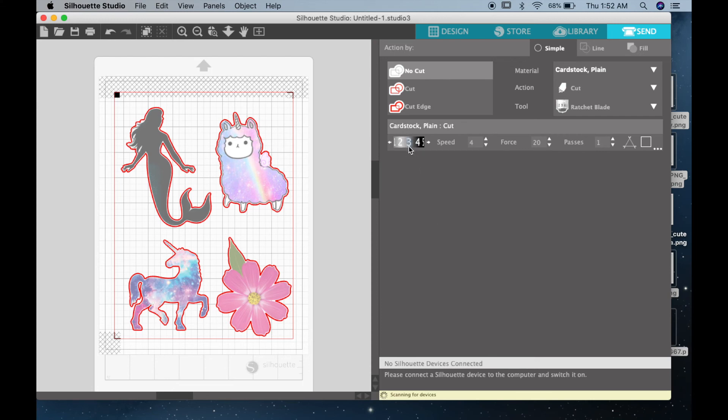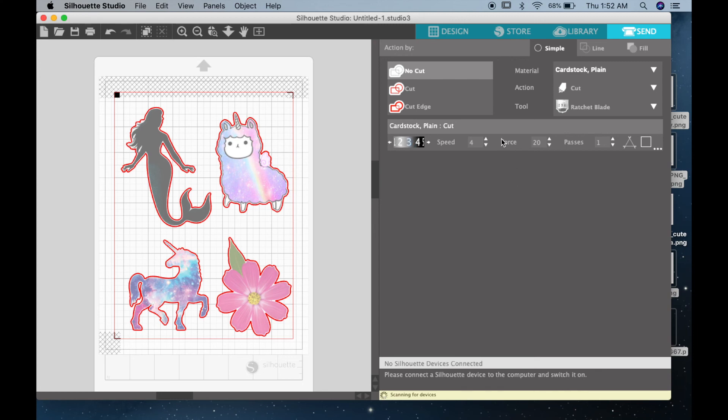And then here it suggests that your ratchet blade should be set to three. It depends really on how much you've used your ratchet blade before cutting this and how dull it is. I use mine pretty much every day, so it's a little bit dull, so mine is set at seven. But you can set yours however you want. If it's brand new, I do suggest that you follow the instructions here and set it to three.